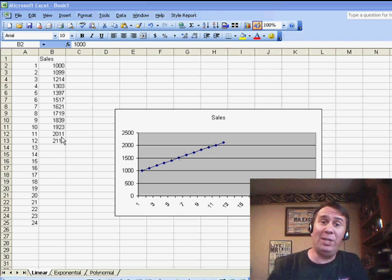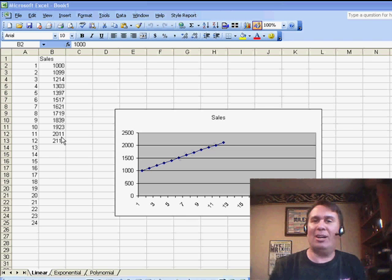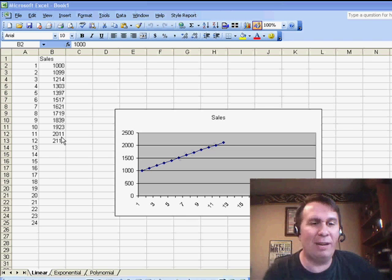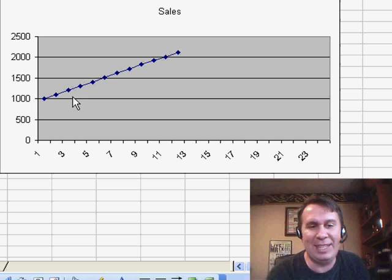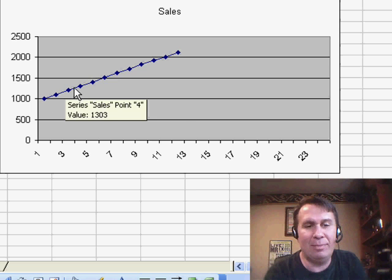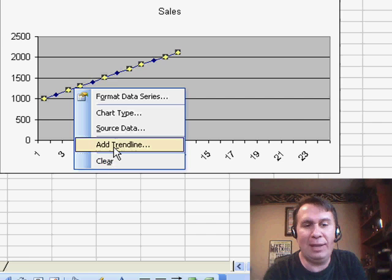Well, we could try and use LINEST, you know, which is relatively hard to use because it's an array formula, but even easier than that, just right-click on the line, right-click on the line, and choose Add Trendline.